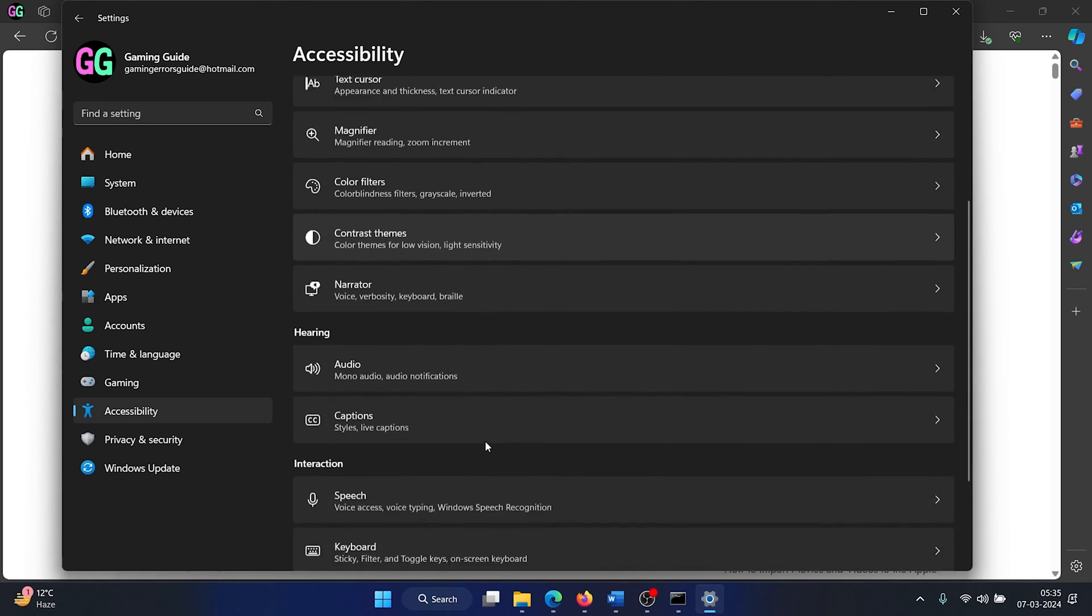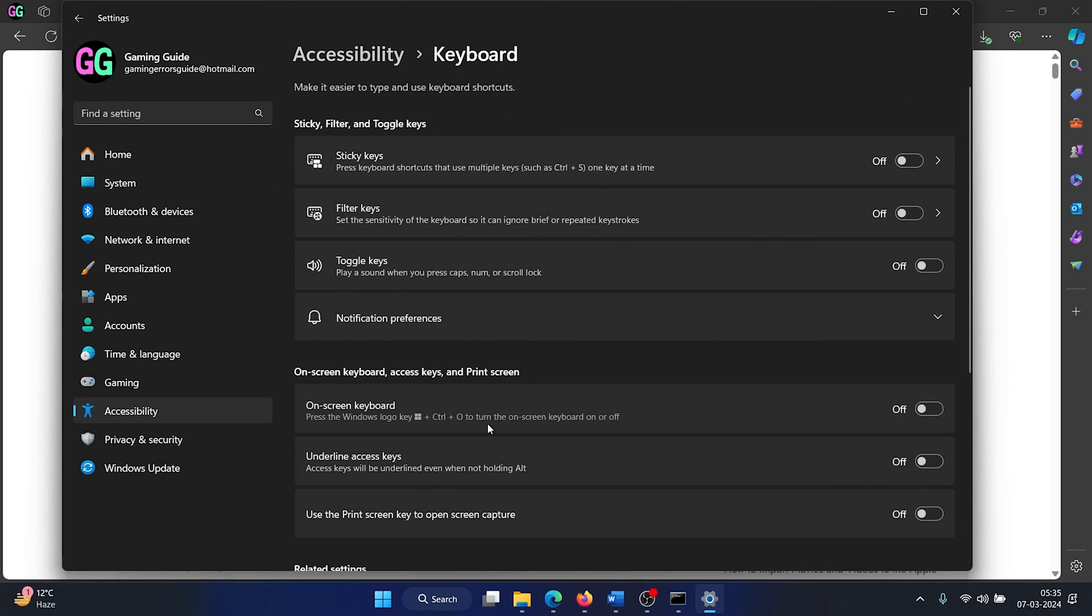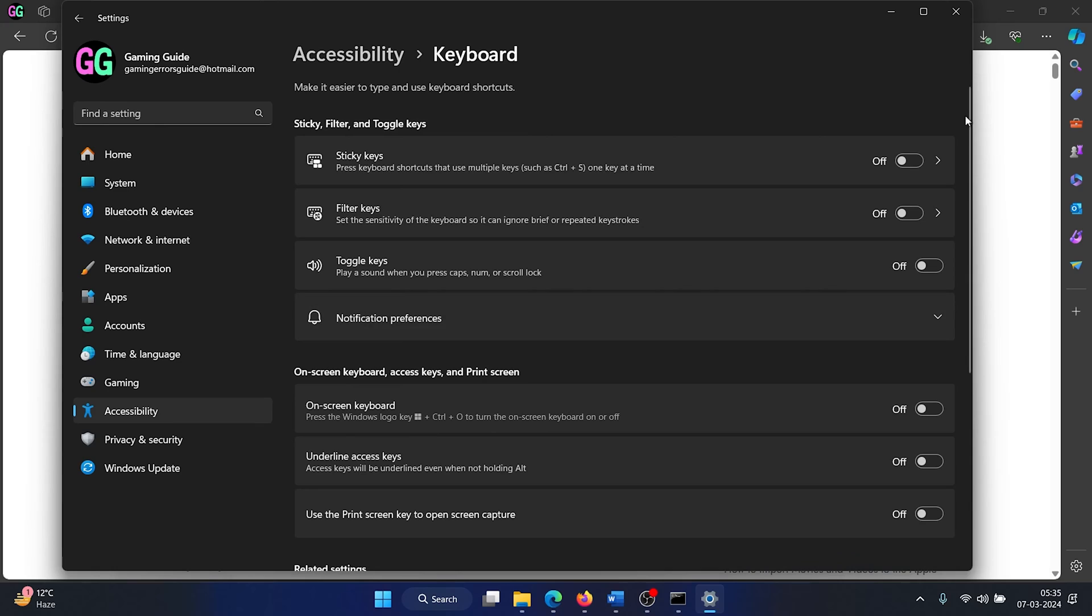In the right pane, scroll down and select keyboard, and make sure that all of these three switches are off. None of them should be on.